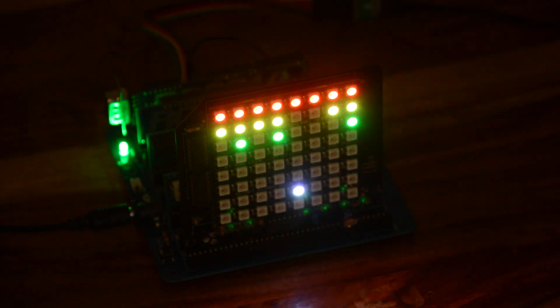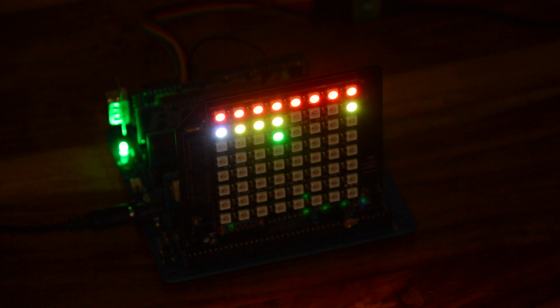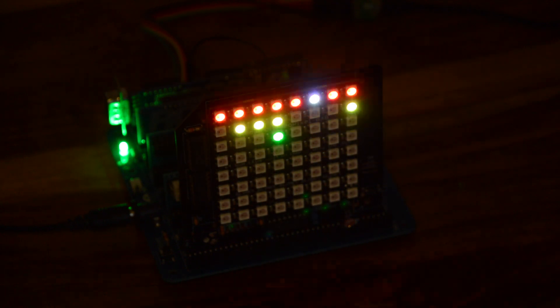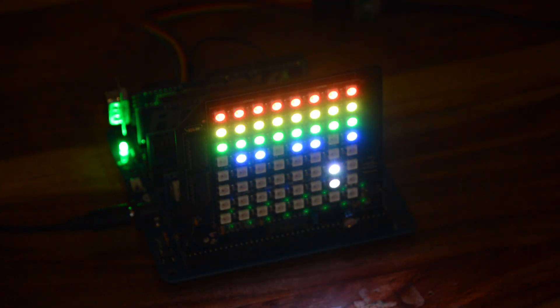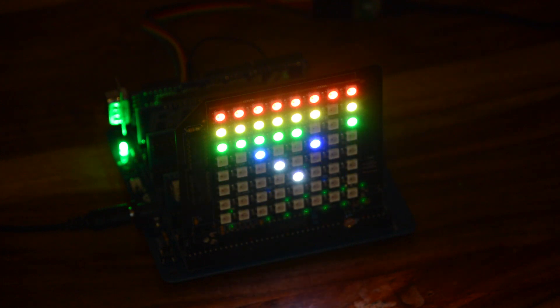And because NeoPixels remember their colour once they're set, programming this display is easier than with my single colour 8x8 LED matrix.